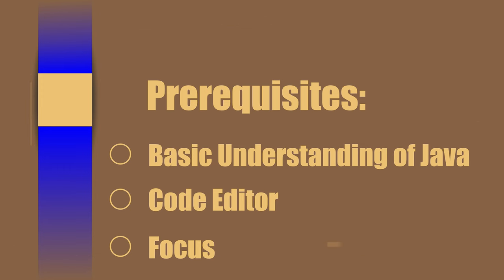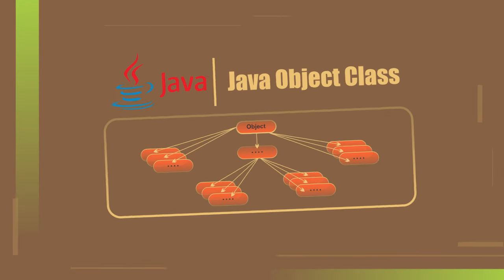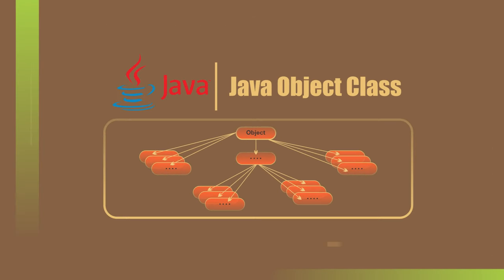We're going to fully grasp objects in Java. Objects are key to understanding object-oriented programming, or OOP.